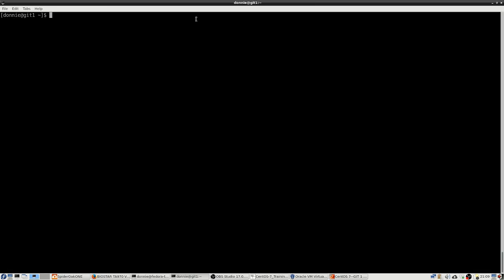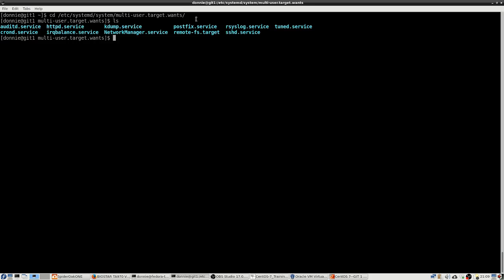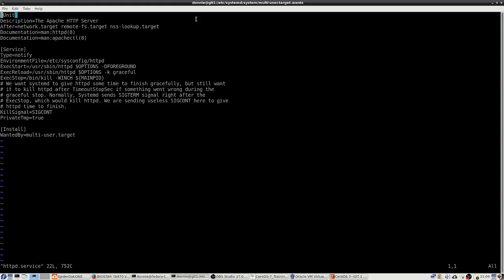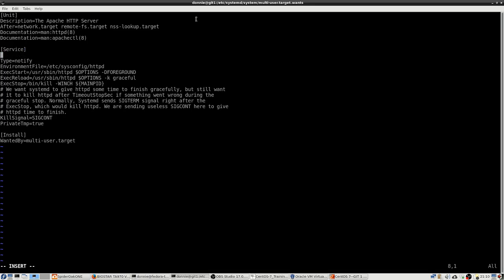Now let's go ahead in here and we'll go into the /etc/systemd/system multi-user target wants directory. And we see in there our httpd.service file. So let's go ahead and edit that. Right down here under the service section, I'm going to place a line that says Restart=always.